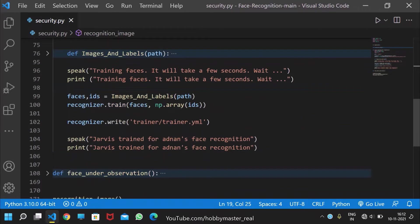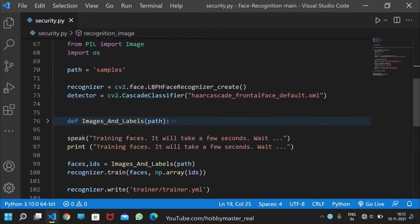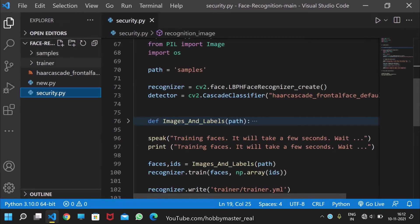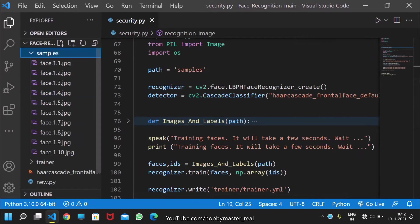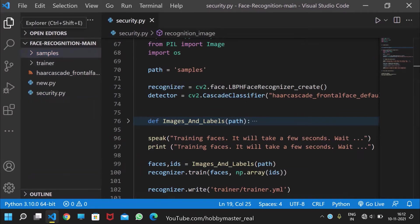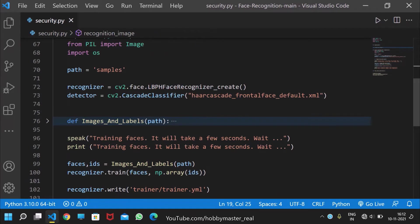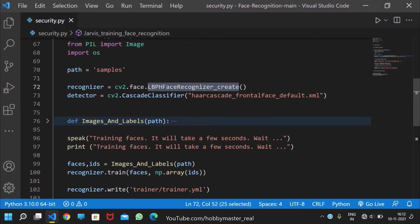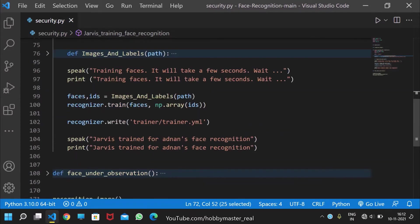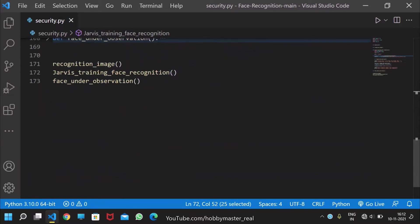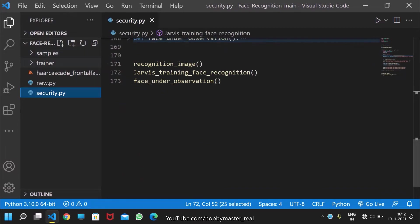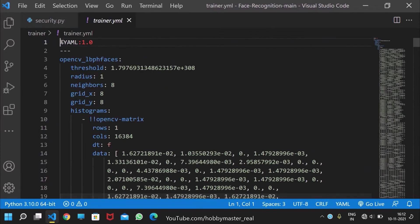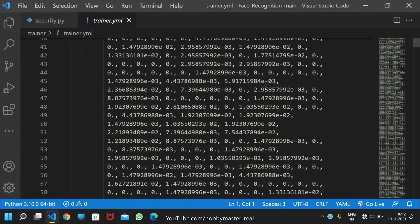This training recognition function takes all the images and stores them in samples. After that, it recognizes faces using LBPH face recognizer create, which is a function of OpenCV. Then it trains the data in a YML file which can be understood by the computer.